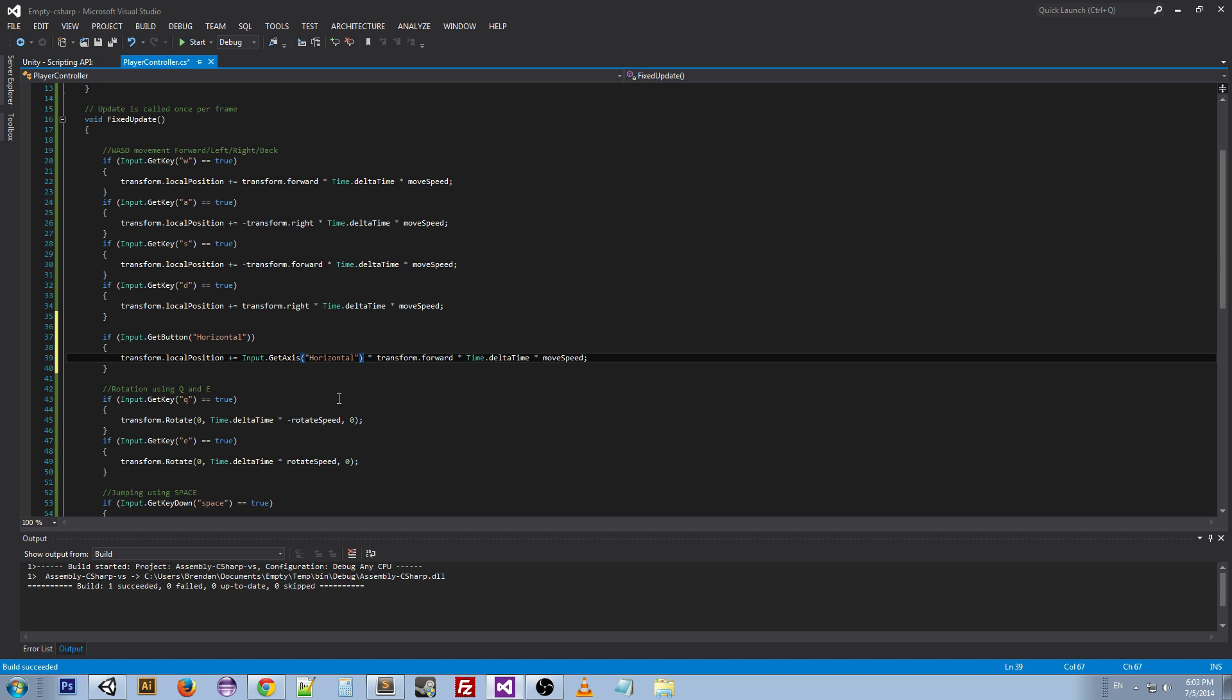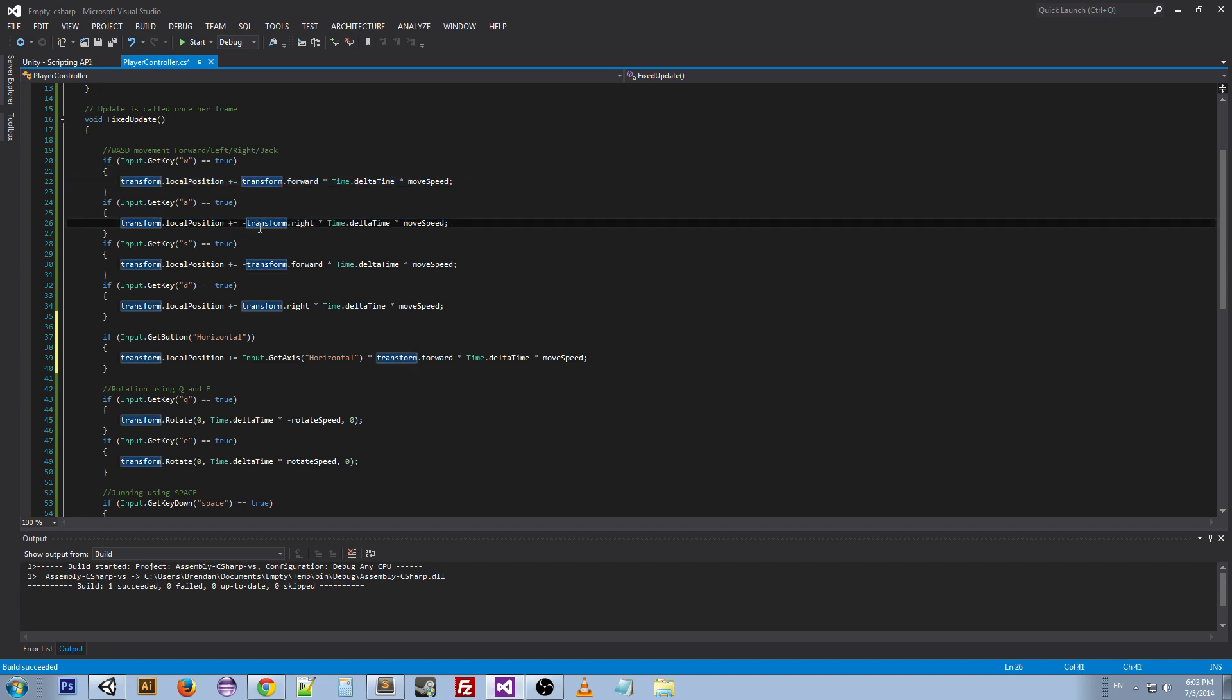You can kind of see how this one line actually represents this line and this line, because the only difference is one is a negative and one is not. So this will automatically determine whether it's a negative one or a positive one and will already apply that.